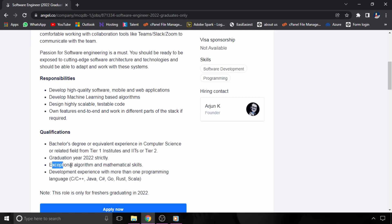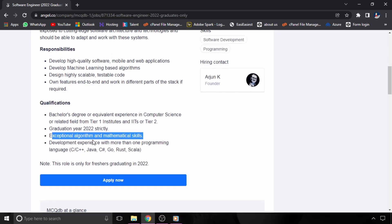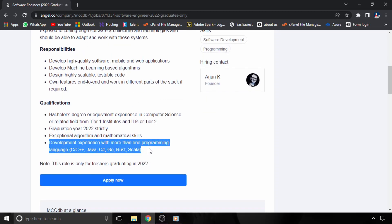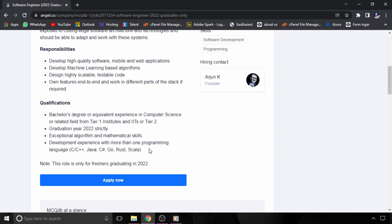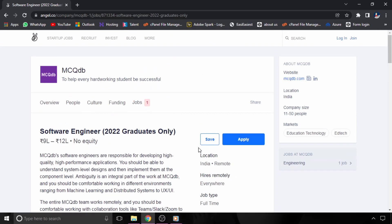You should have good algorithms and mathematical skills, and with this you should also have development skills in more than one programming language like C, C++, Java, etc. If you want to apply for this hiring as well, the link will be given in the description of this video. If you don't want to miss more such opportunities, please subscribe to The Coding Bites. Thanks for watching.